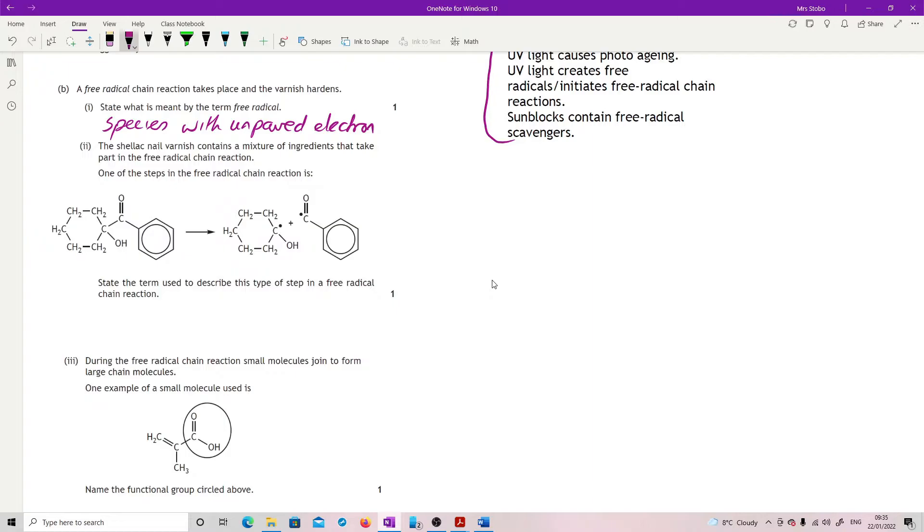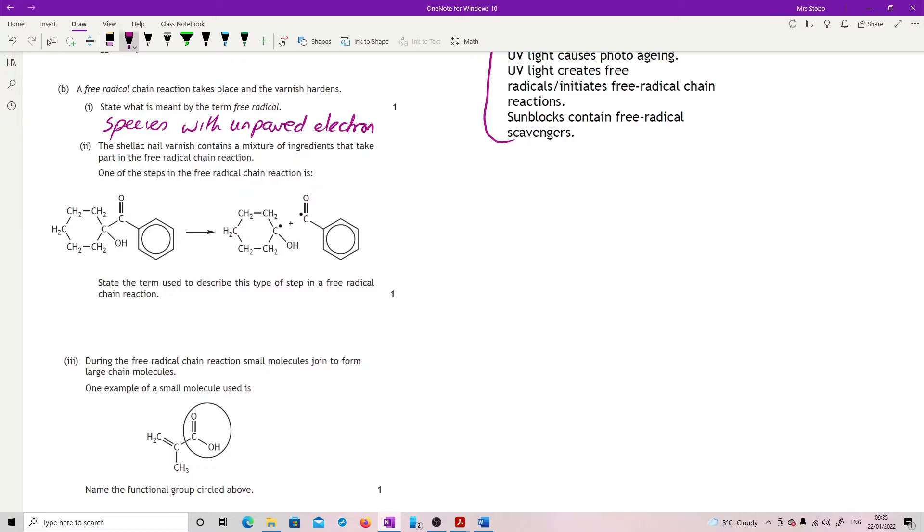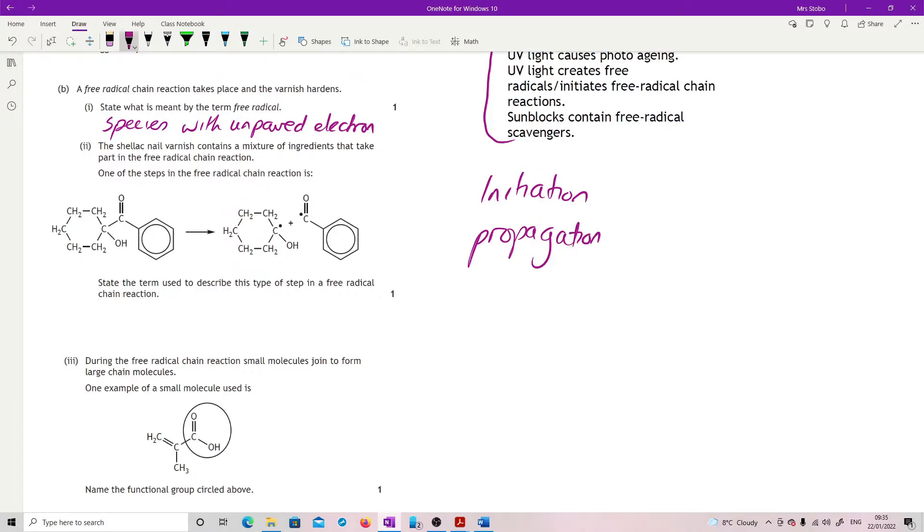You could say atoms or molecules, but species is a generic one to cover all of that, so it's a nice one to use. Okay, shellac nail varnish contains a mixture of ingredients that take part in the free radical chain reaction. State the term used to describe this type of step. You have three steps in free radical stuff: we have initiation, propagation, and we have termination.